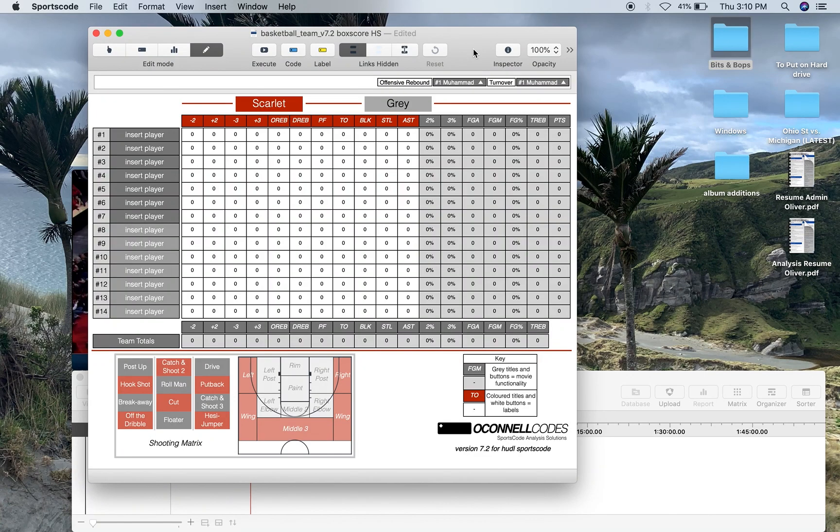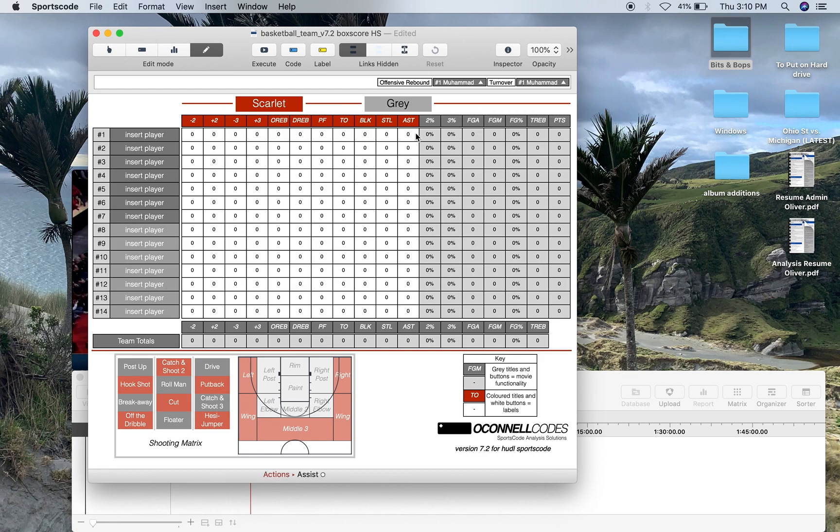This is my basketball box score code and output window. What's unique about this particular window is that it's an output window in that you've got a traditional box score,